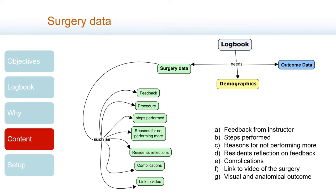Among the items we collect in surgery data is the feedback the resident gets from the trainer, the procedure itself, the steps the resident performed, the reasons for not performing more steps in that surgery, the resident's reflections on the feedback they got from the instructor, any complications that may have occurred, and a link to the video of the surgery.